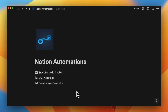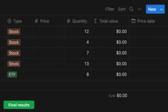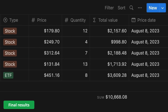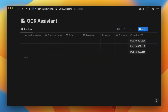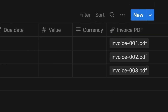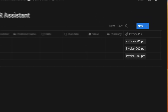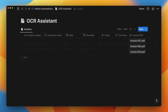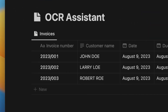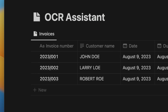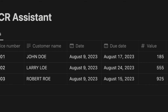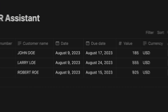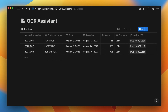The first one is Stock Portfolio Tracker, which will automatically update stock prices every single day. The second one is OCR Assistant, which will extract data from PDF invoices. Fields like invoice number, customer name, or invoice date will update automatically every time you upload a new invoice to your Notion database.